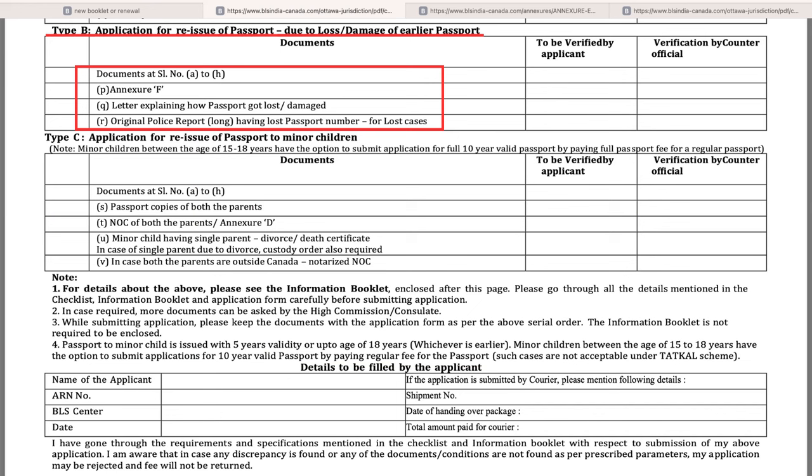Once you have collected all the required documents, complete the checklist by putting your initials in the column 'To be verified by applicant' — only for documents you are submitting; leave the rest blank. If you are submitting your application by walk-in like me, I suggest booking an online appointment on the BLS Canada website, as it will help you avoid wait time.